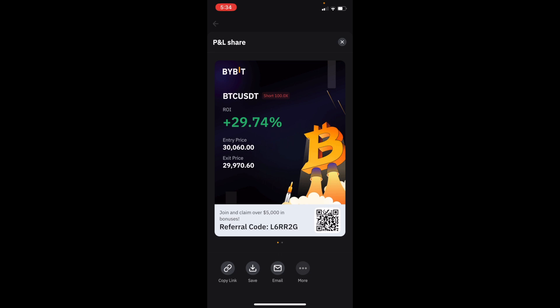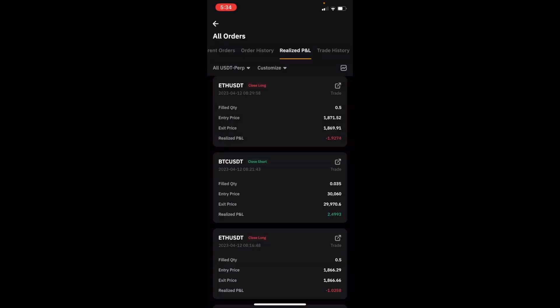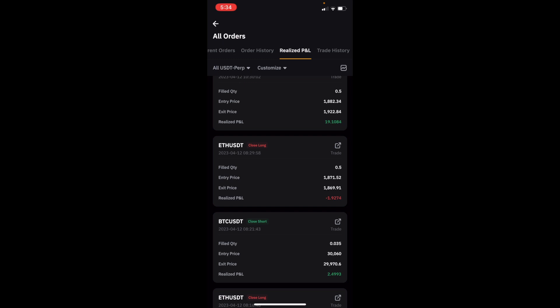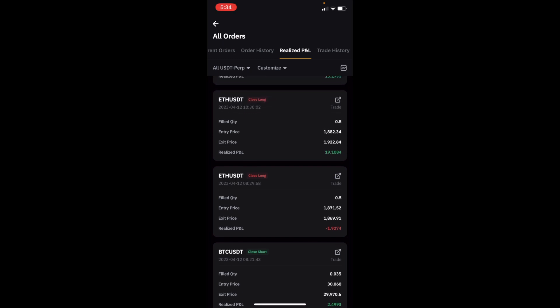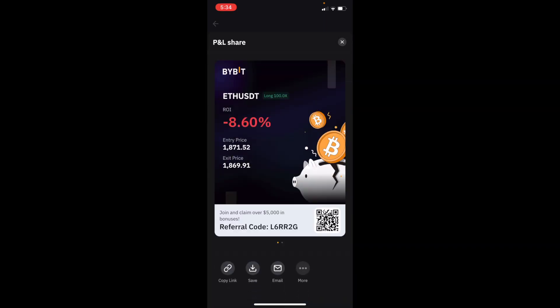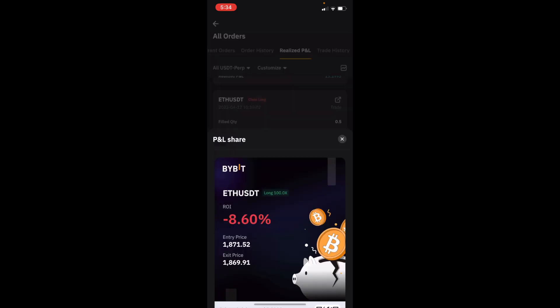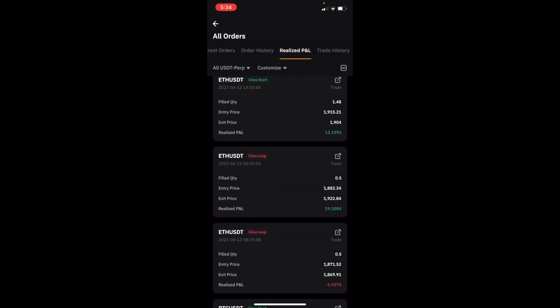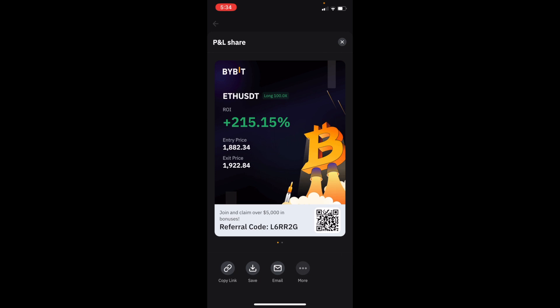Then up $2.49 on a Bitcoin short I put in last night. Made 29.74% - a nice 30% but I only put in 0.035 of Bitcoin so I made $2.50. On ETH earlier today I closed my long for a loss of $1.92, losing 8.6%. But I followed it up with a long once CPI data came out and made a nice move there - $19 profit for $15.15.